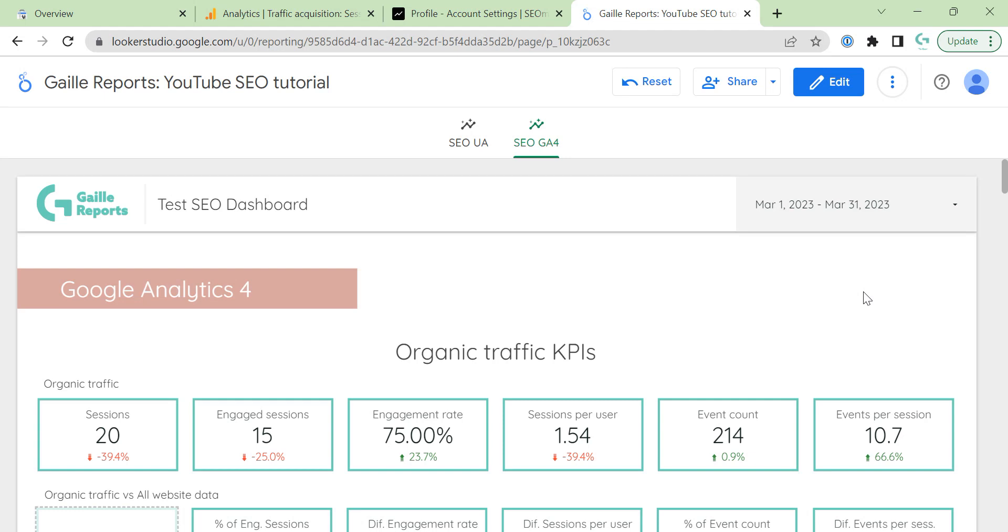Hi, my name is Kala. I'm a Looker Studio expert and founder of Gale Reports. Today we continue to talk about organic traffic. I already recorded a couple of videos about that and we connected GA4 and Universal Analytics to our dashboard.